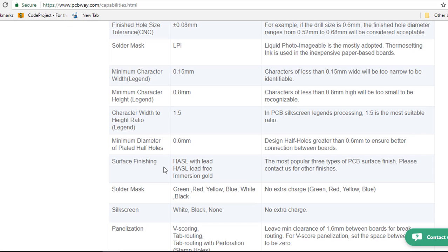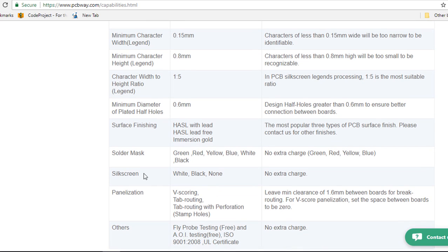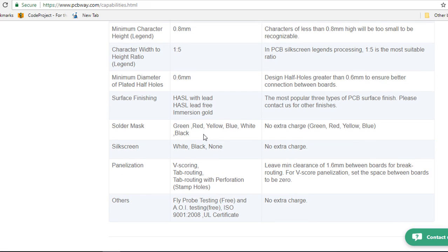The surface finish, they support HASL with lead, HASL lead-free or immersion gold. The solder mask, they support the green, red, yellow, blue, white.